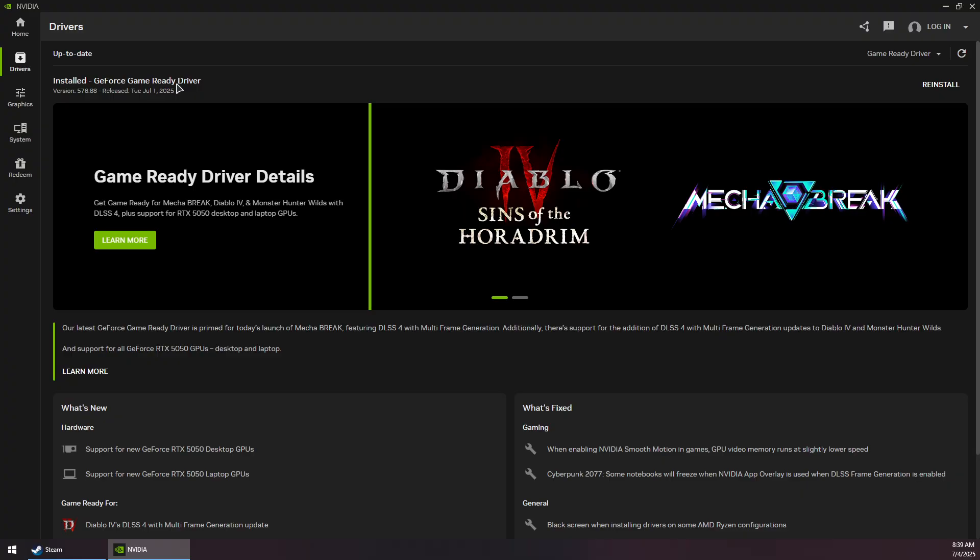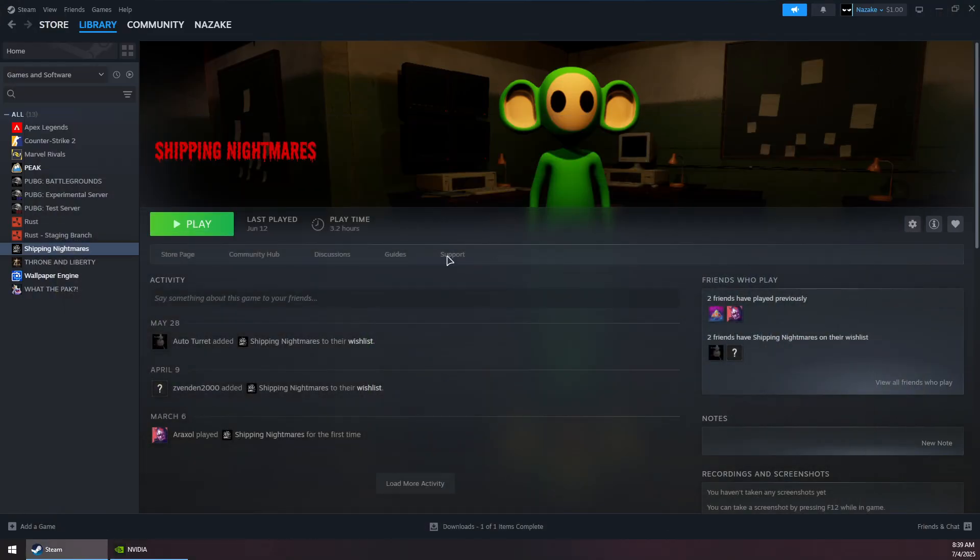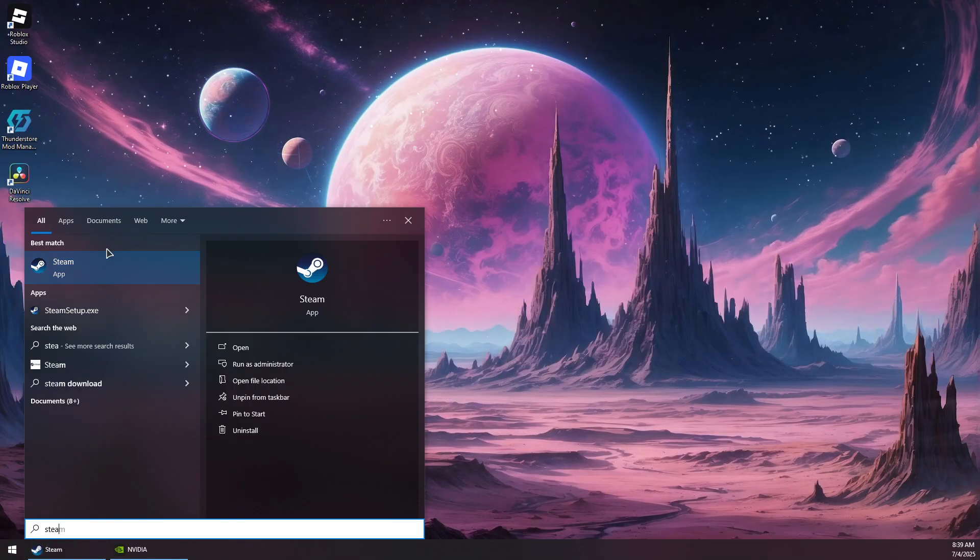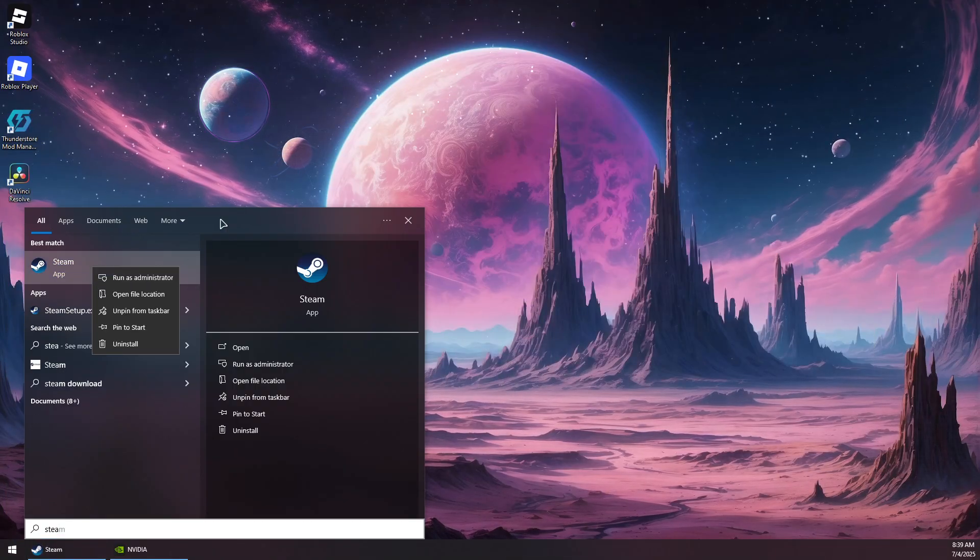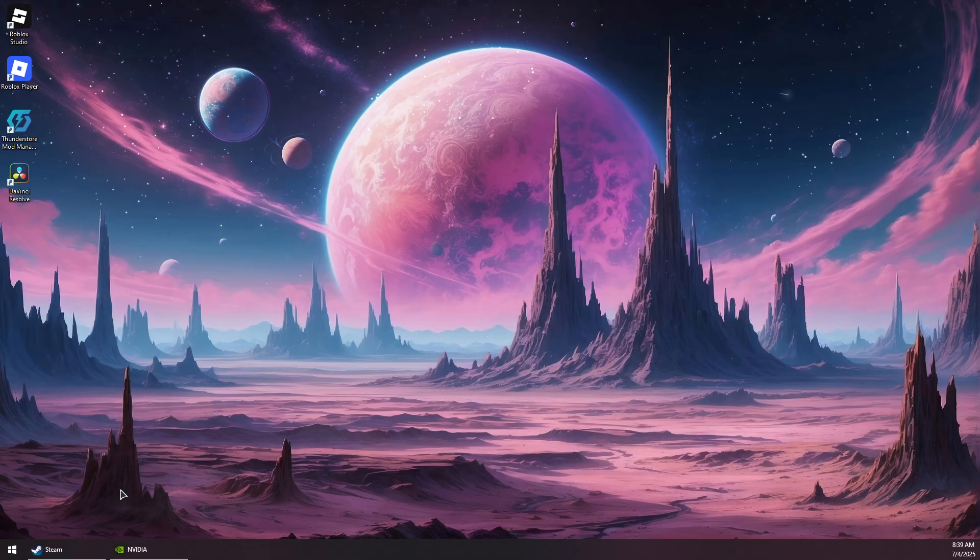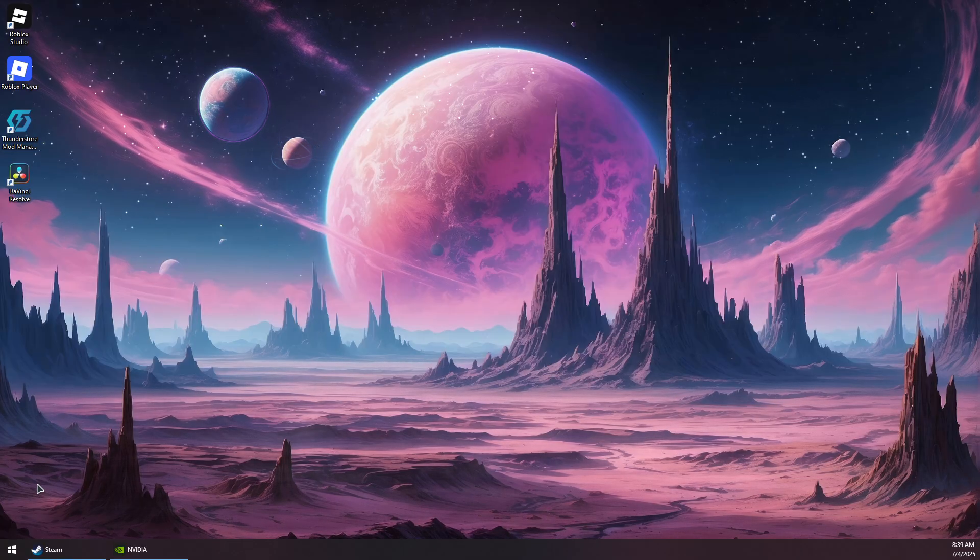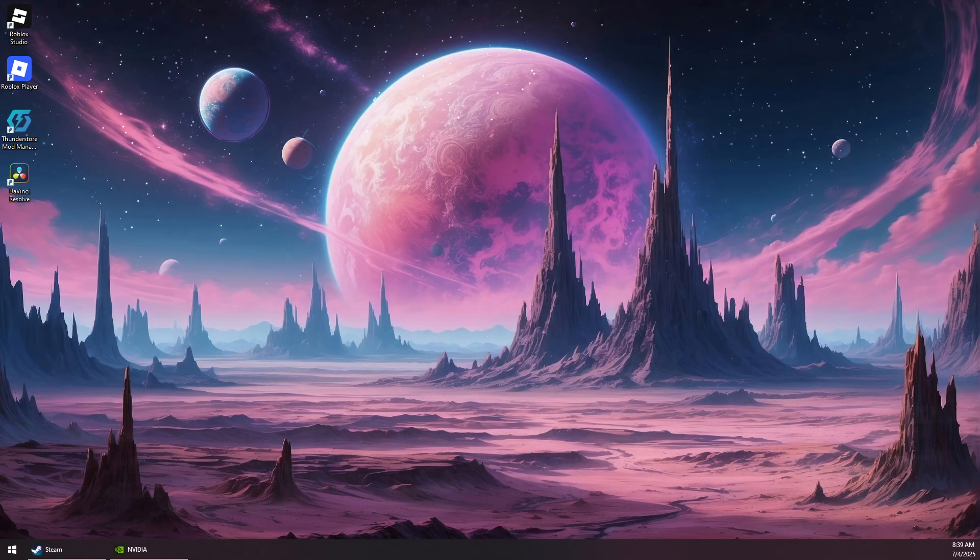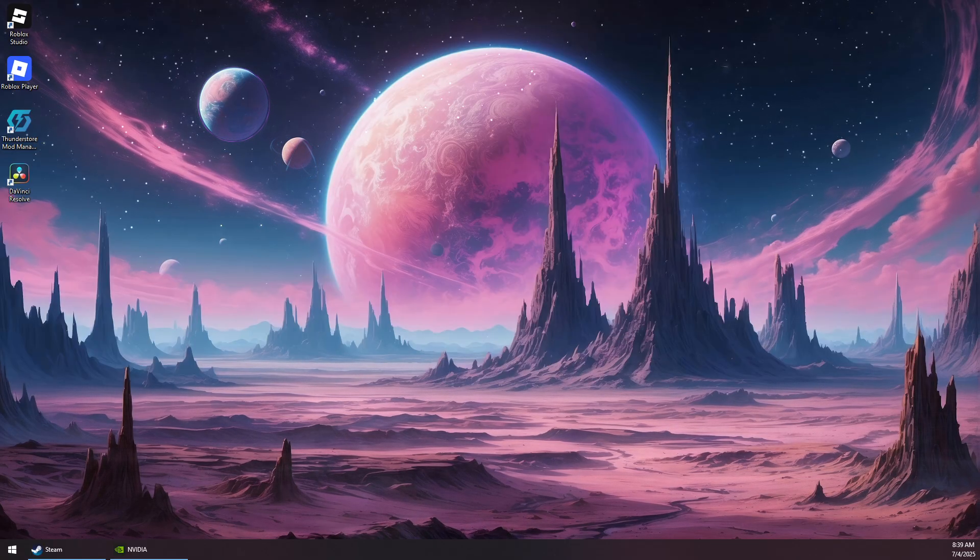Once it's done, restart your system, then launch Steam as administrator. You can then play the game and that should solve the problem. Thank you for watching and subscribe.